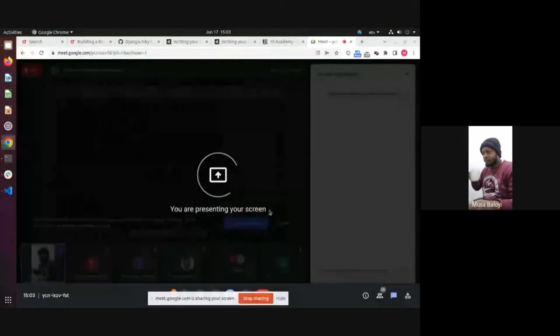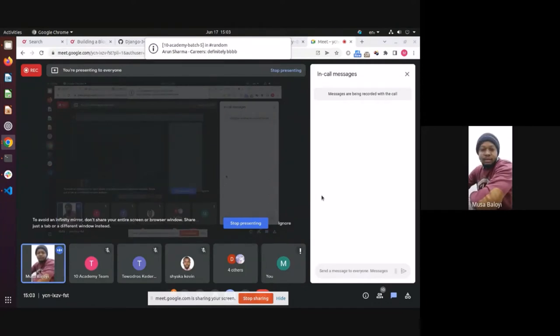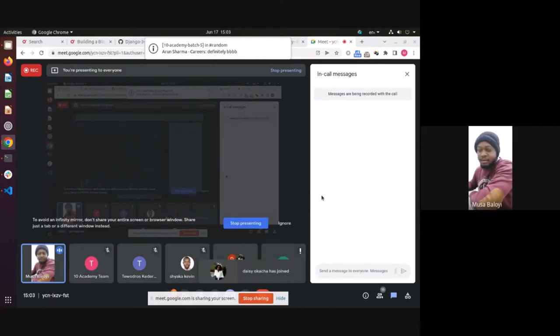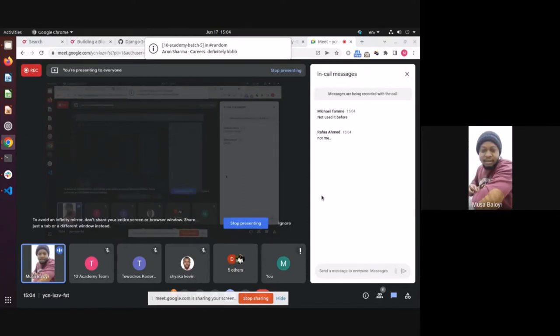Let me share my screen. If you've used Django before, you can speak up or type in the chat to let us know. Michael, Rafa — not yet. I had a question about Django in the session after the setup.